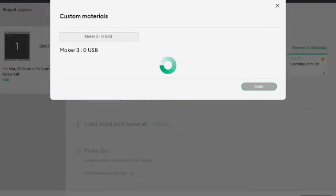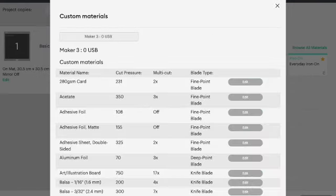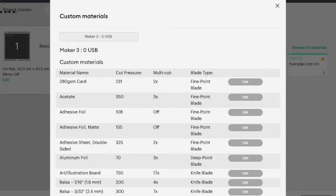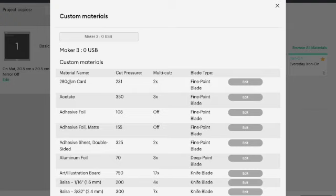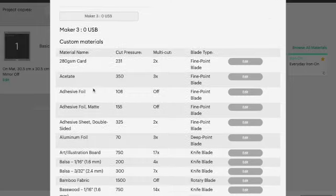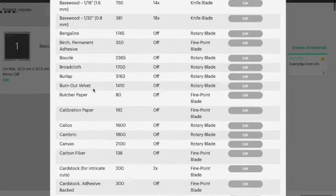So when you click on there it will bring up all the material settings, all the custom materials. Now the 280 GSM card you see here that's my own one that I've added, but other than that everything else is alphabetized under the material settings.